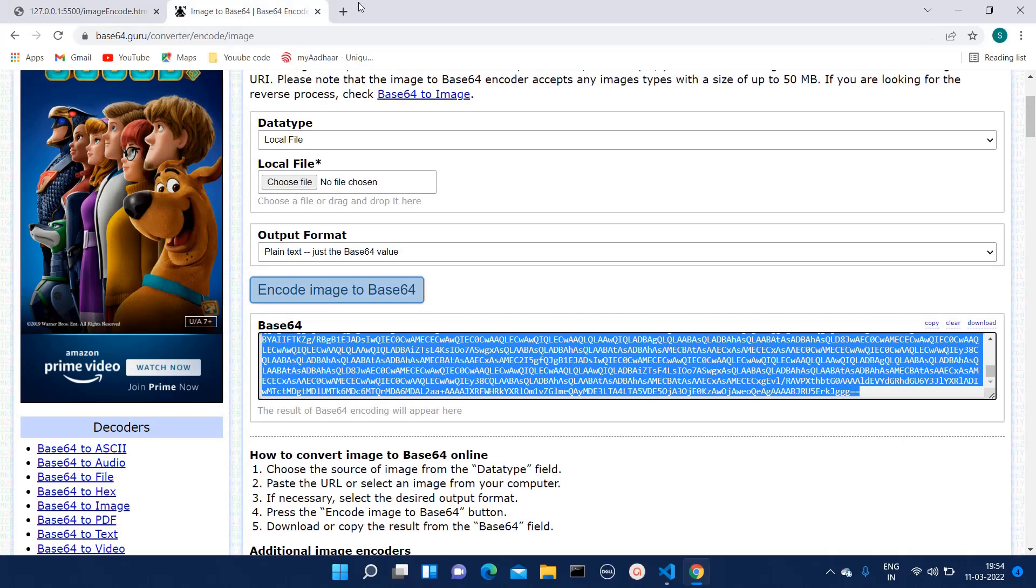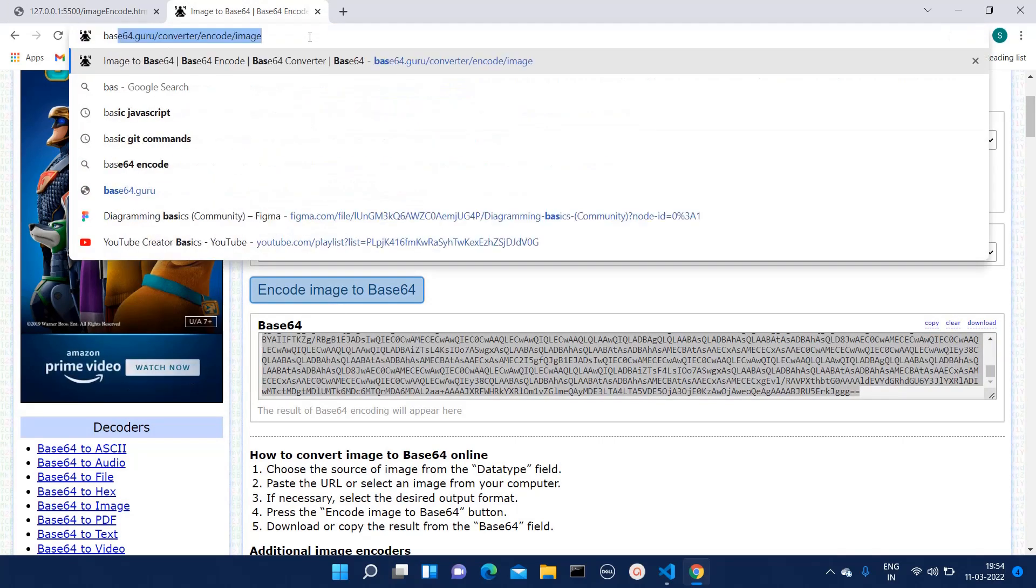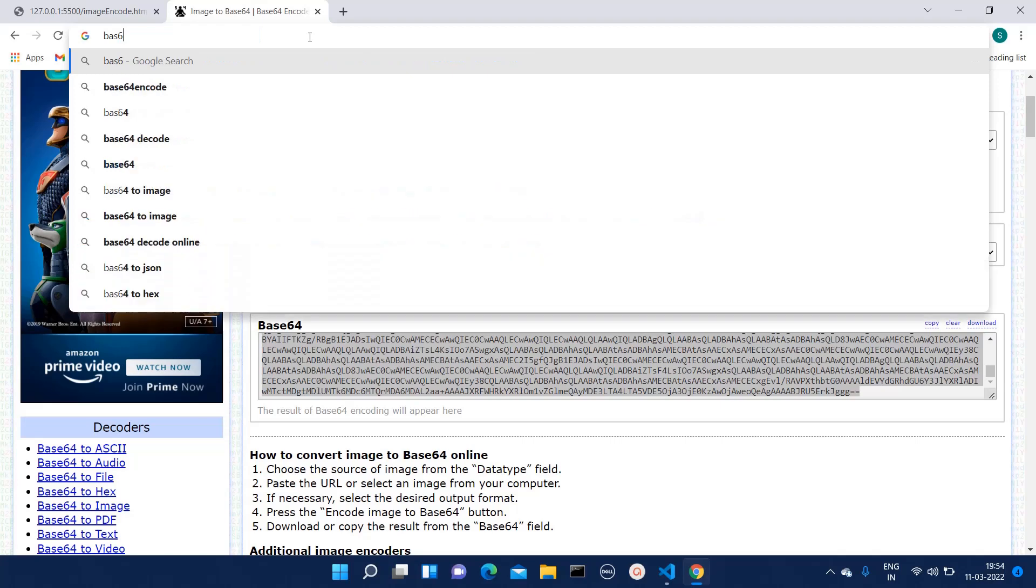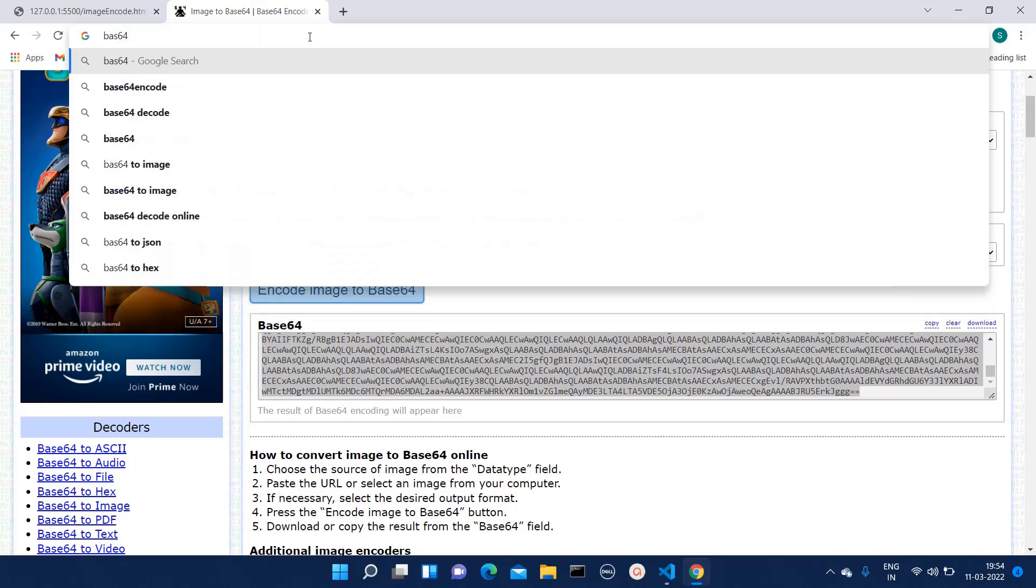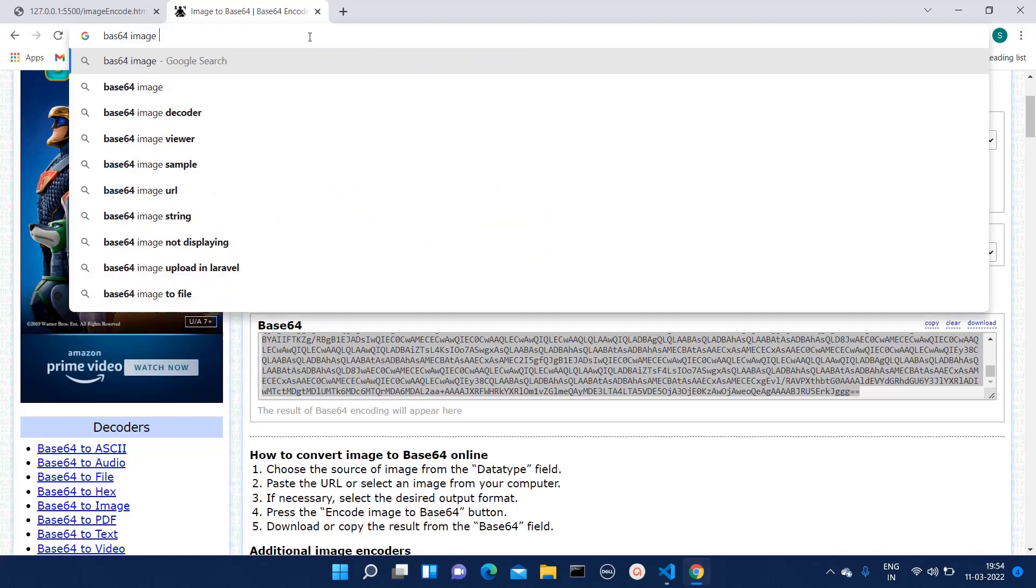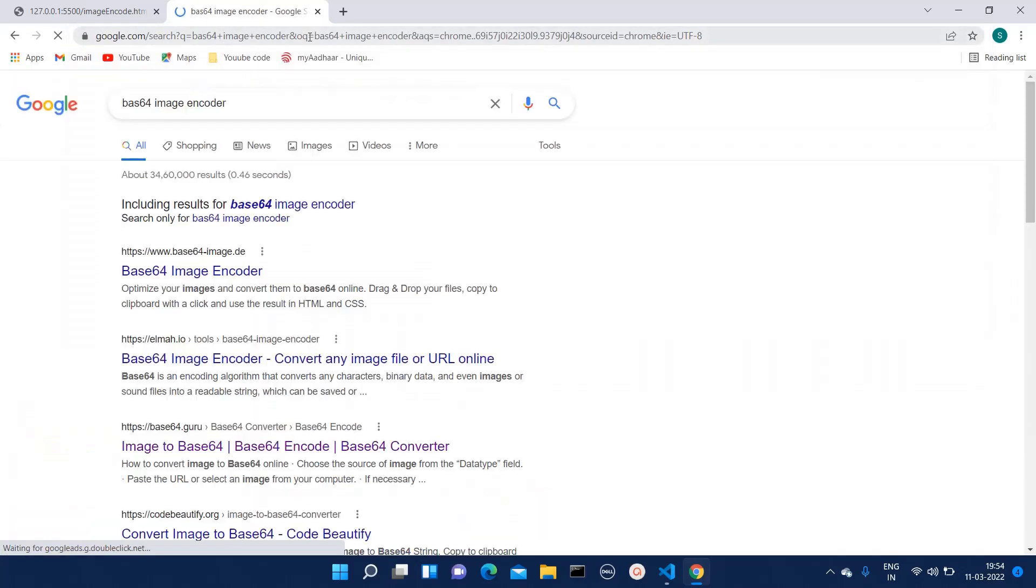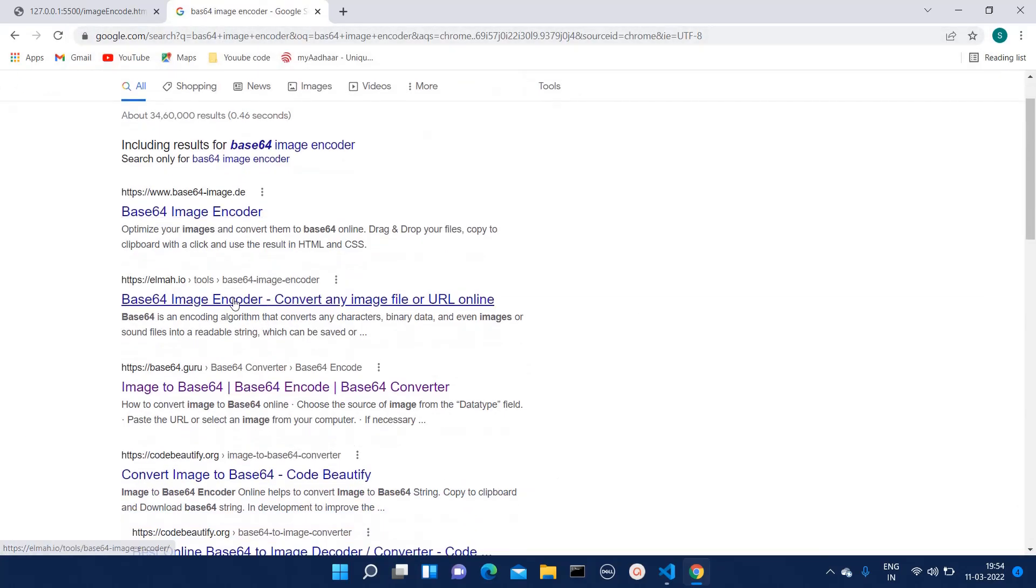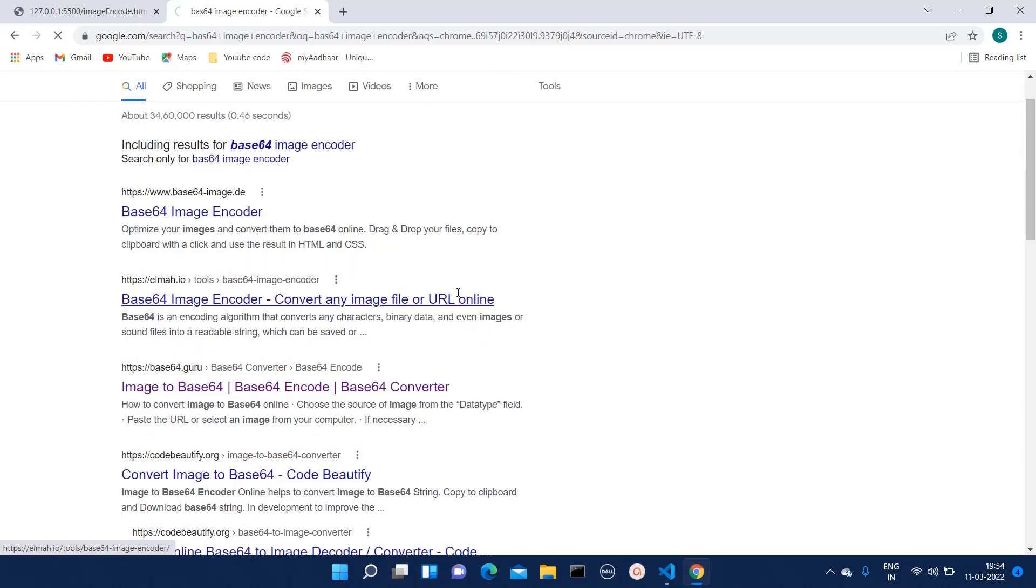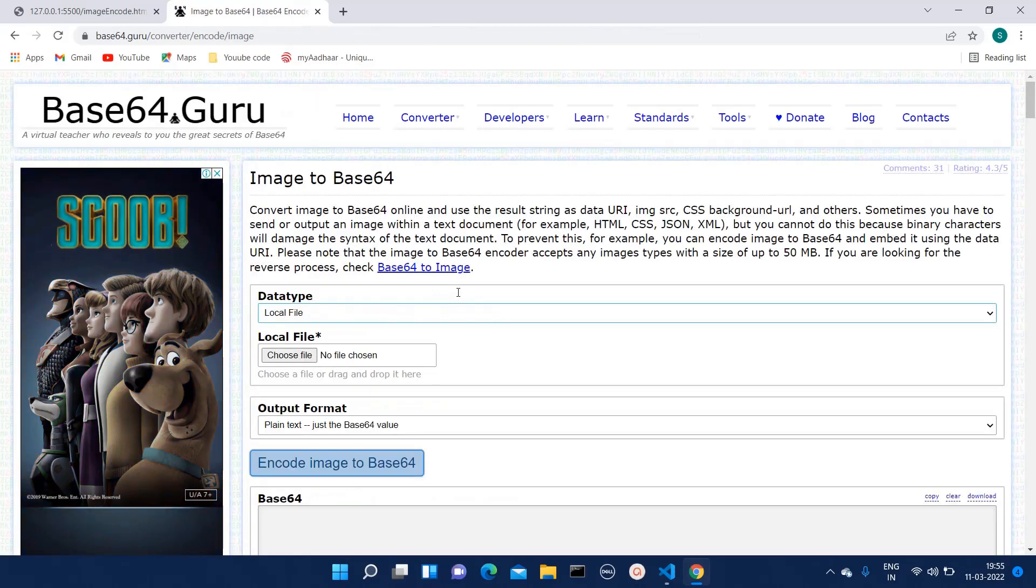So for that what we have to do is search for base64 image encoder. If you type this then you can go to this link. There are multiple websites that provide this functionality.